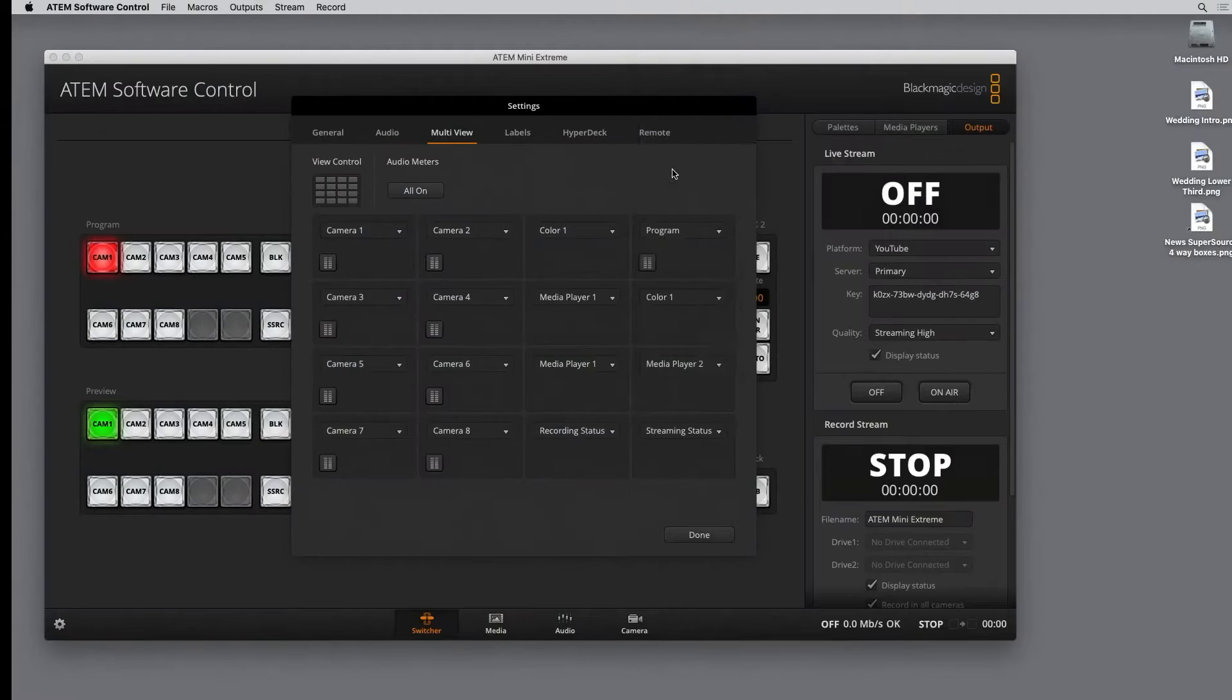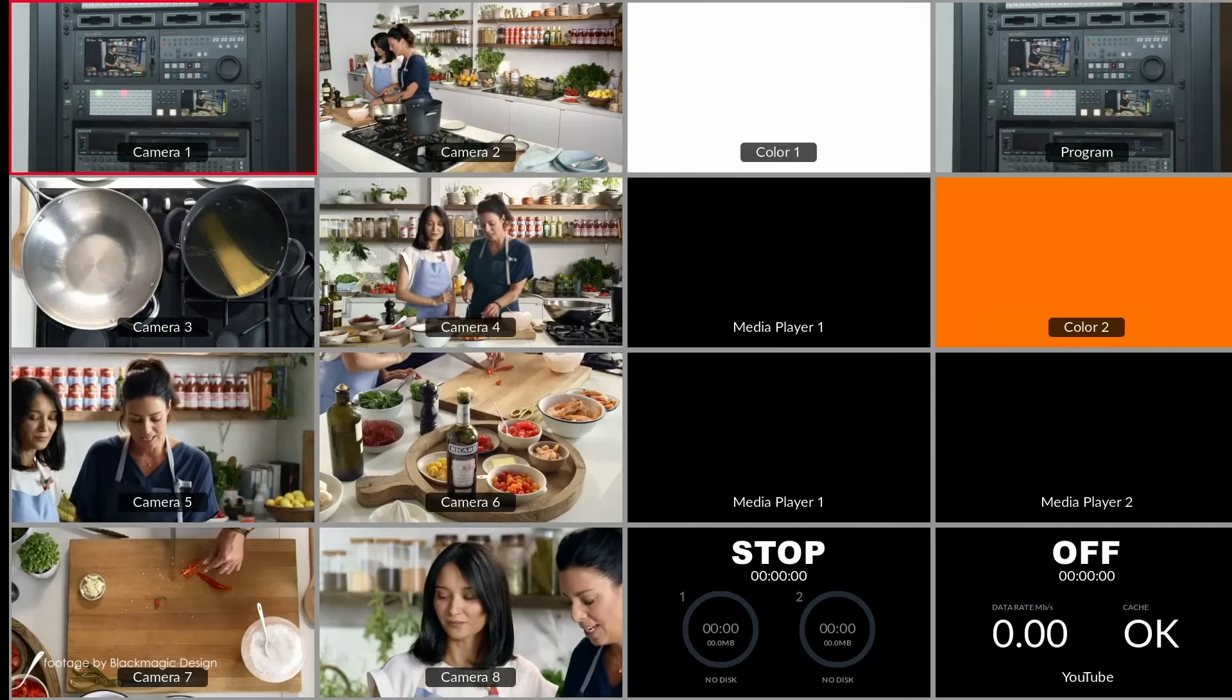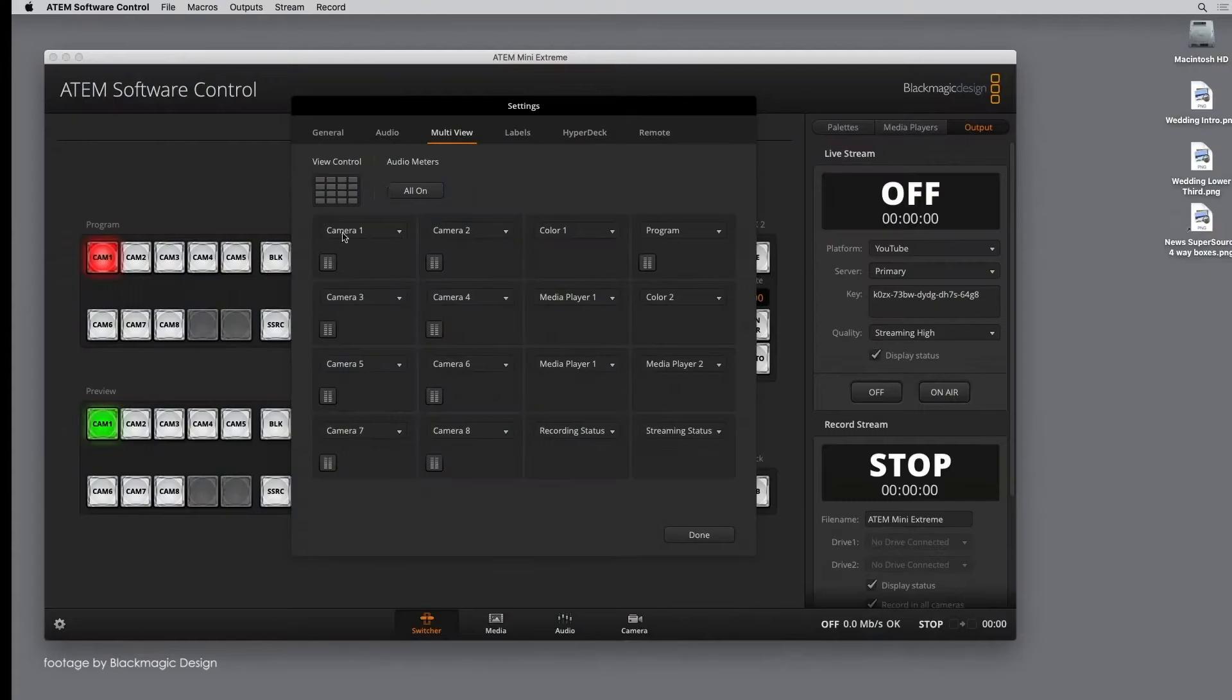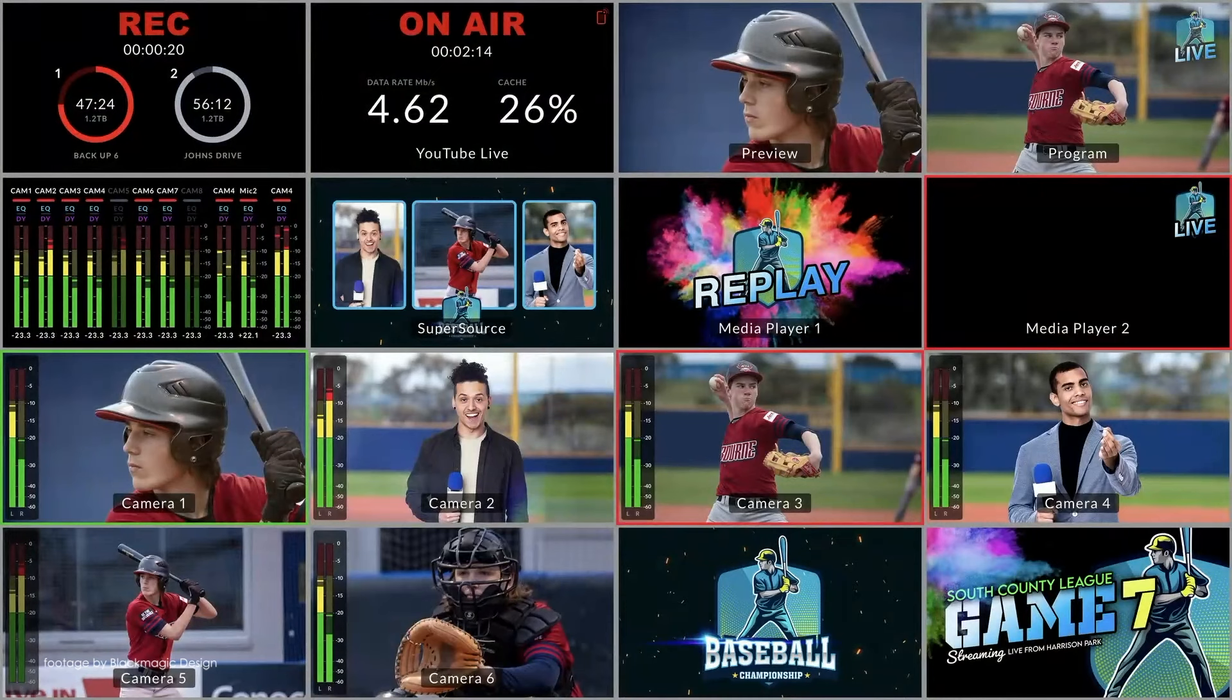The multi-view is an exceptional feature ported from the top of the range constellation switchers. You can have up to 16 feeds on the screen at the same time in a 4x4 configuration, all of which can be configured in the Atom software.